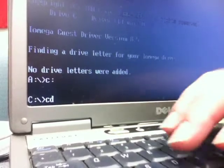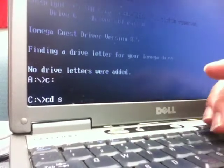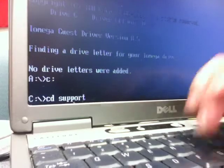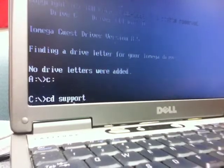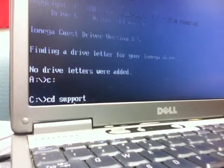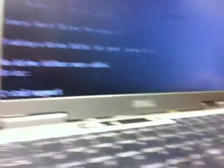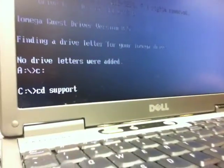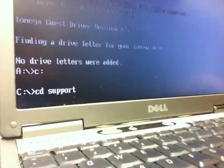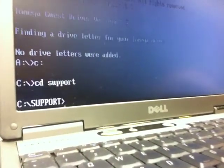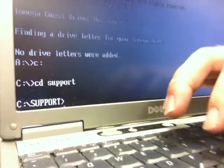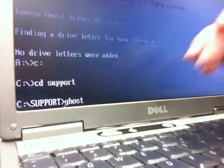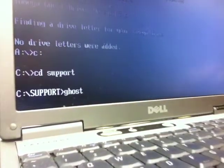And now I want to change into the directory. It's called a support directory. So I'll type in CD space support and then press the enter key over here. All right. And once I'm in the support directory, then I can type in ghost and press enter.